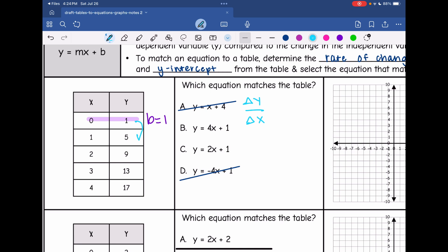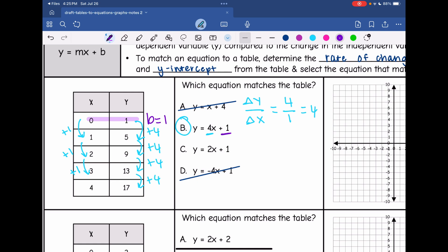Looking more closely at the table: my change in y values — from 1 to 5 I add 4, from 5 to 9 I add 4, from 9 to 13 I add 4, and from 13 to 17 I add 4. My x values are increasing by 1. So the change in y over change in x is 4 over 1, or 4. That makes the correct equation B, because my rate of change is 4 and my y-intercept is 1.